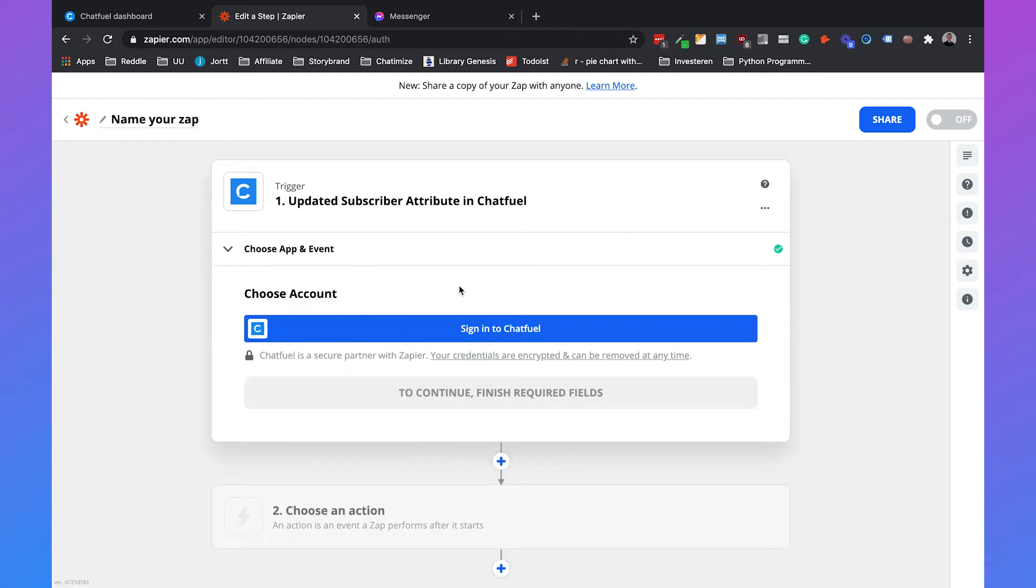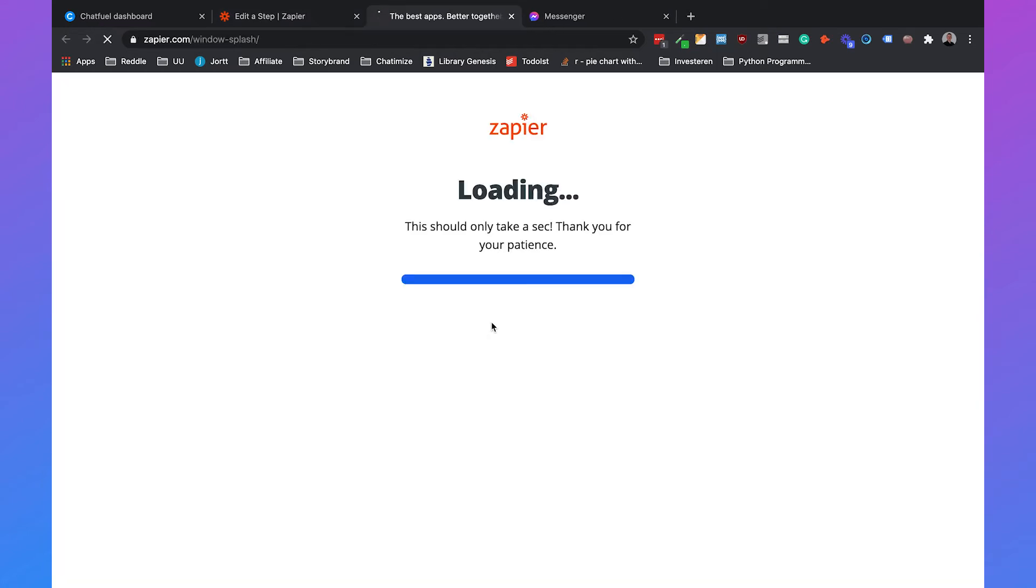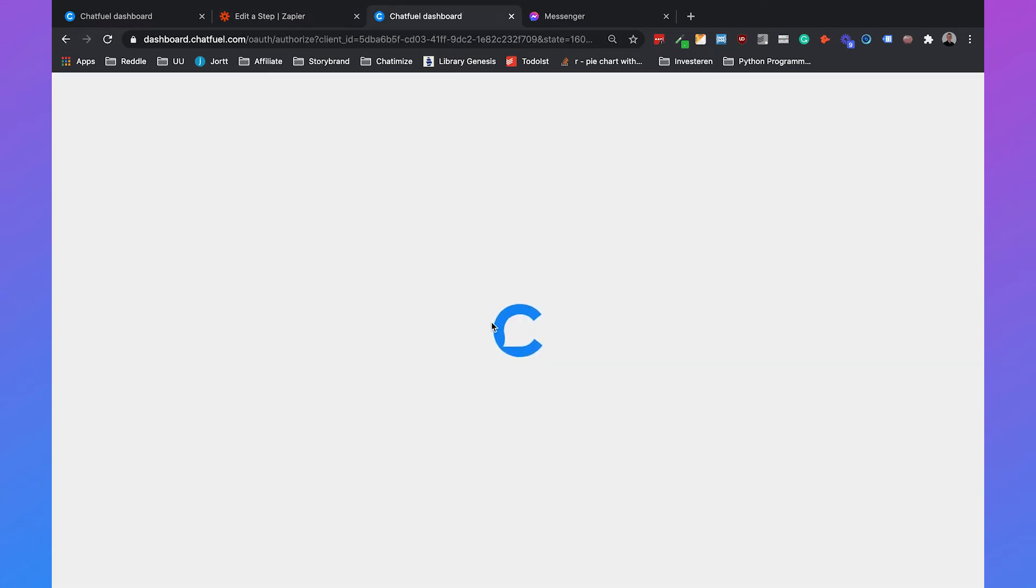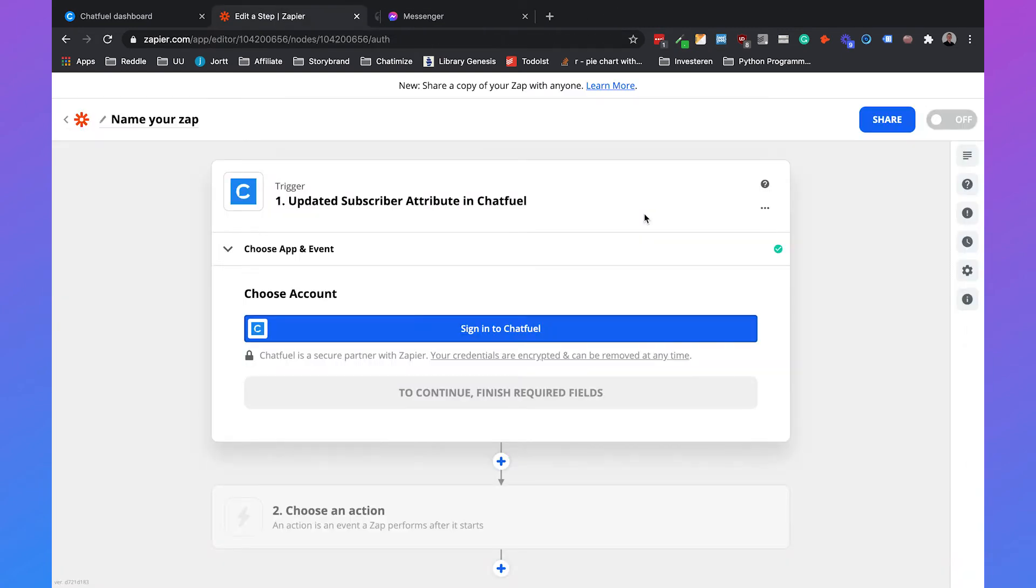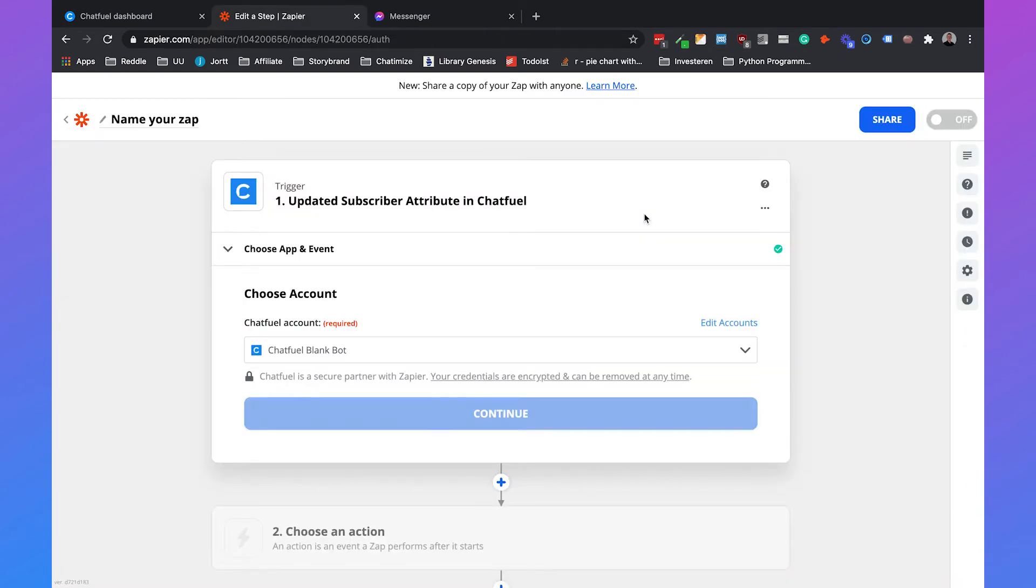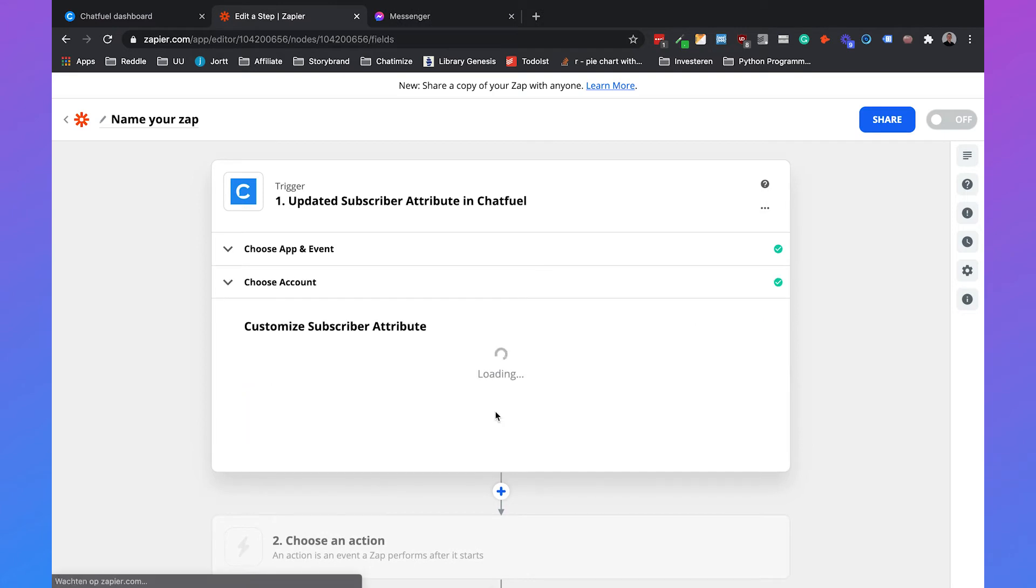Then we will choose the account, so we need to sign into Chatfuel. We can choose our chatbot, which will be the blank bot, and then we'll click on continue.